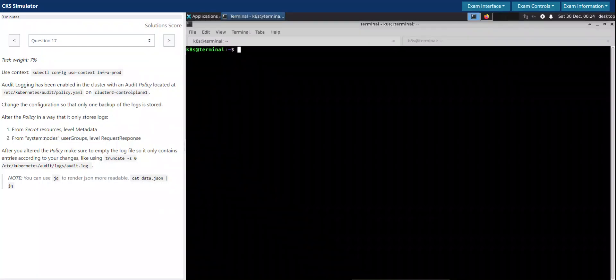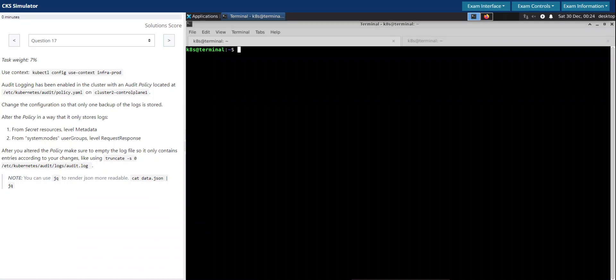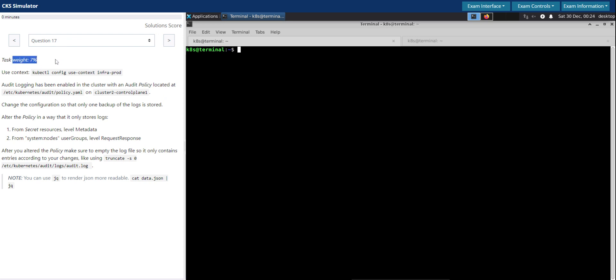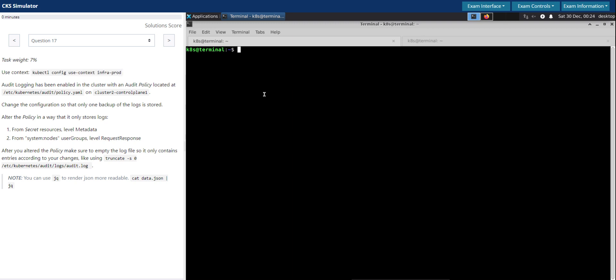Welcome back. Let us now see how to solve question number 17 in CKS's KillerShell exam simulator. Question number 17 has a task weight of 7%. We'll switch to the given context.